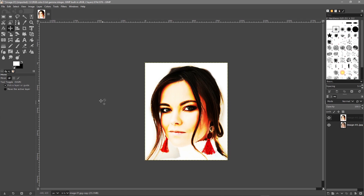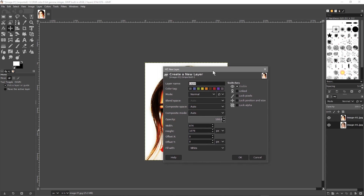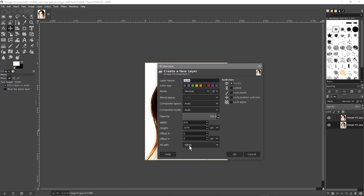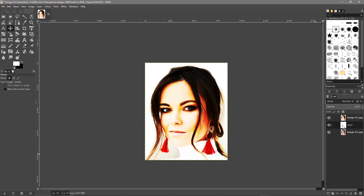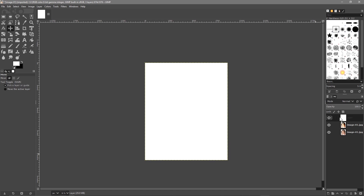The next thing we want to do is add a new layer in between the two existing layers. Click the bottom layer and click Add a New Layer. Make sure this layer has a white background — set the fill to White and click OK. Now we've got this new white layer. We'll drag it above one to make it the top layer for now.